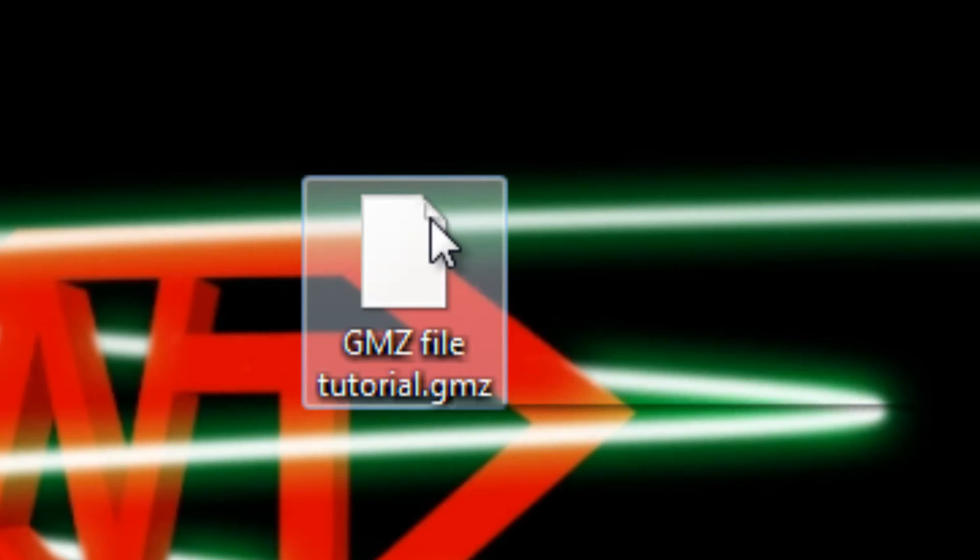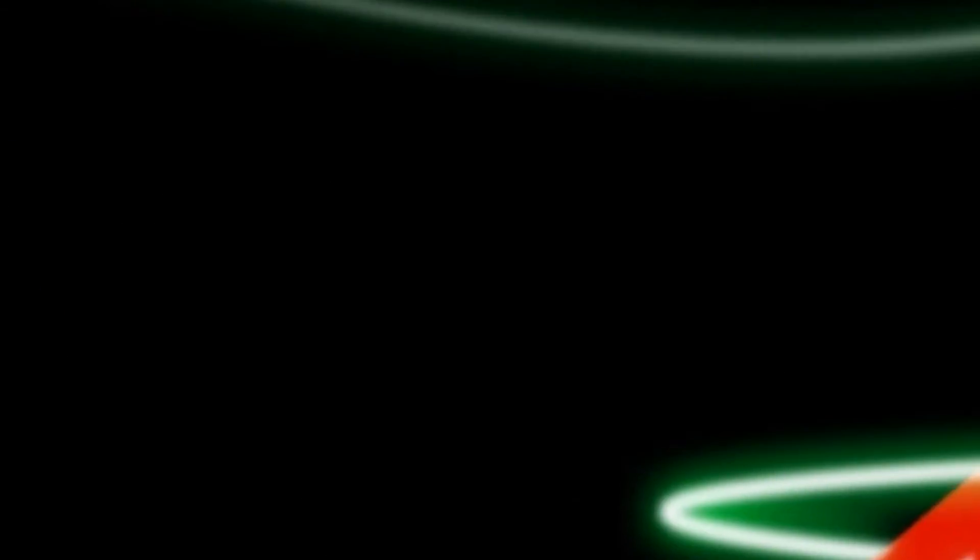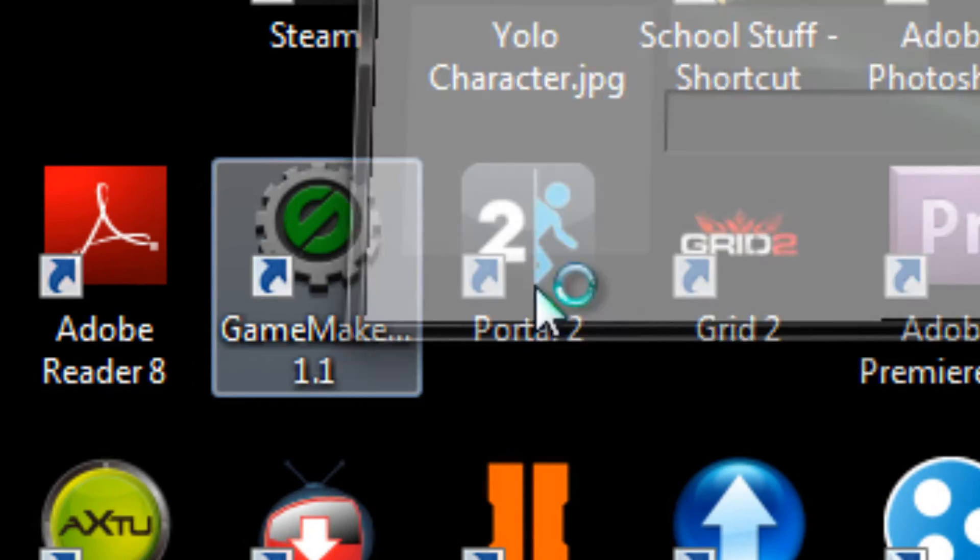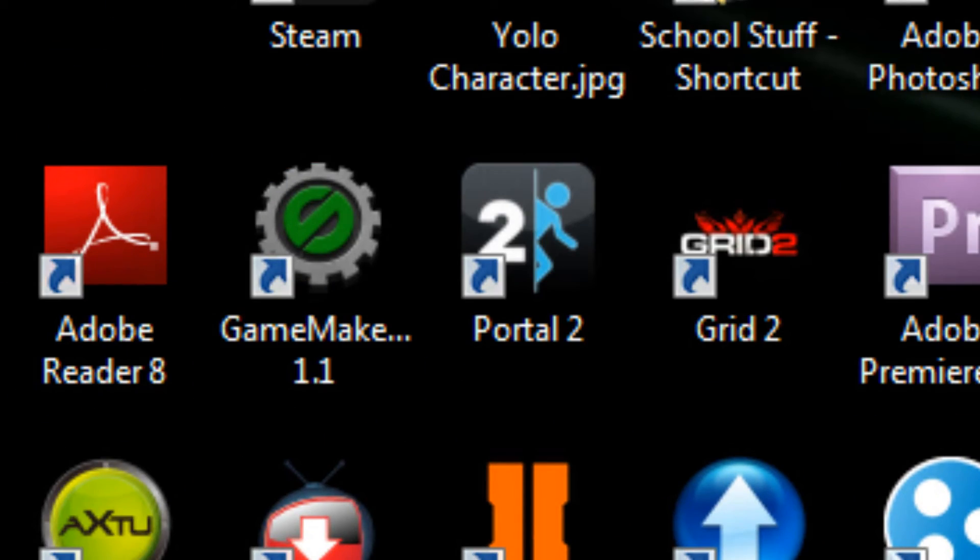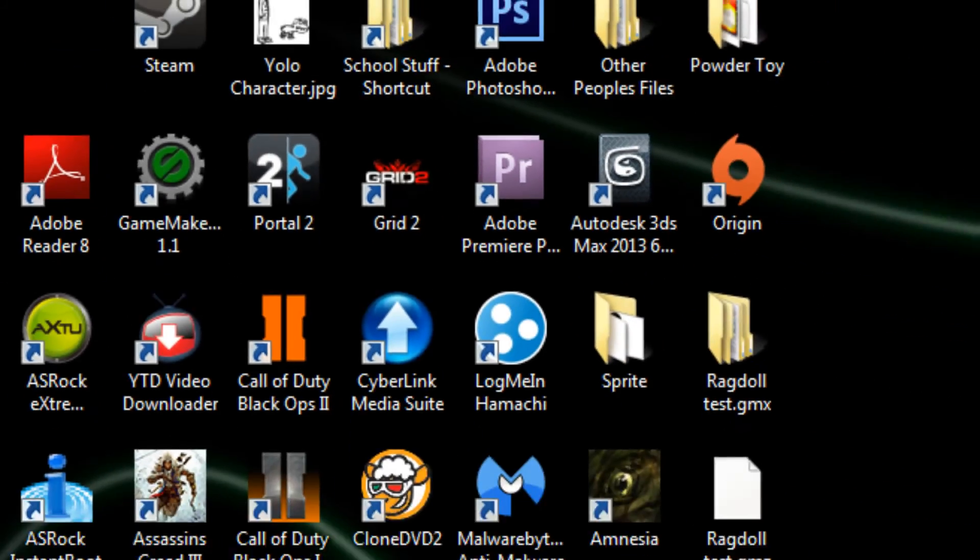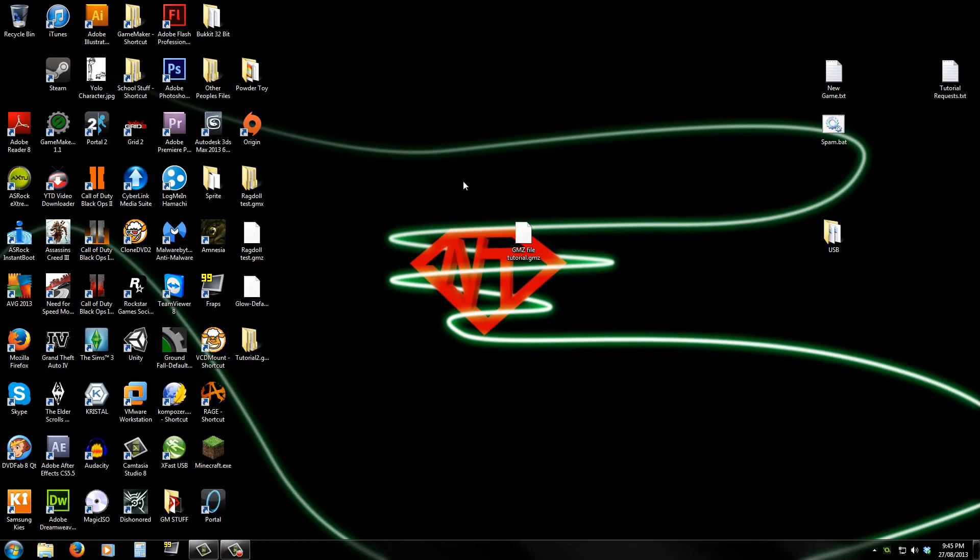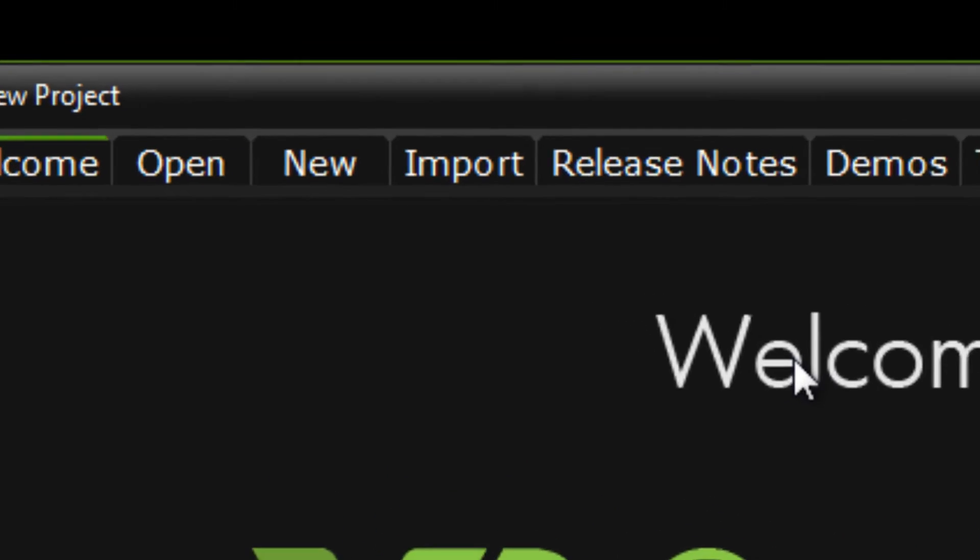Okay, so then with that, you would open up GameMaker. So someone might have sent this to you, so you want to open up GameMaker again.